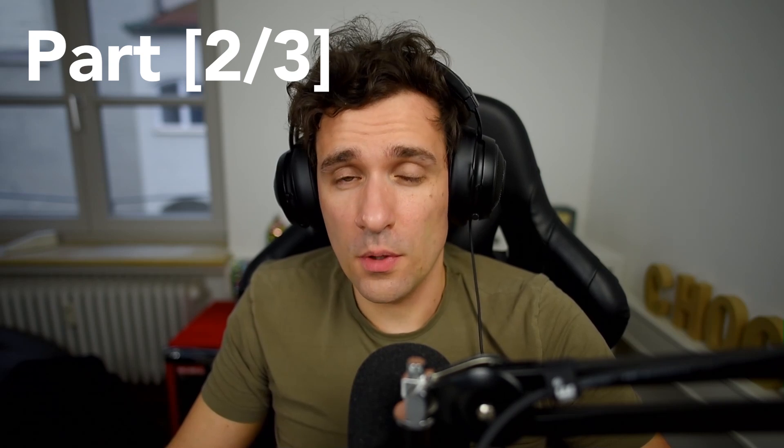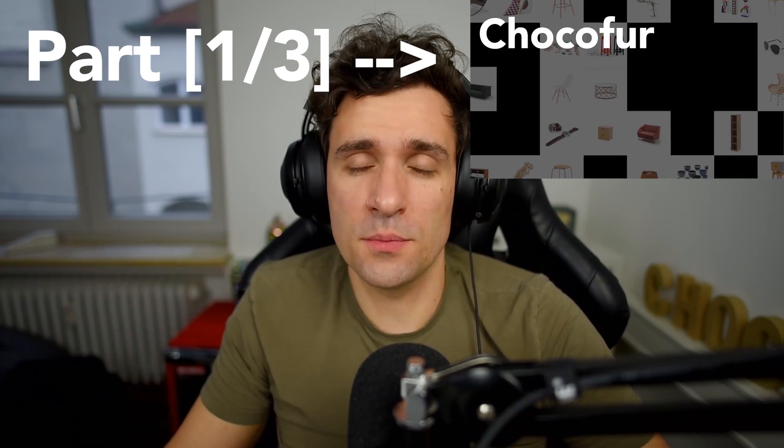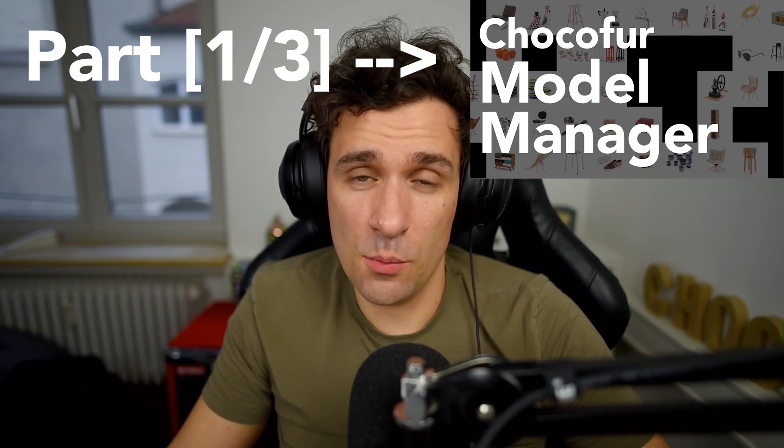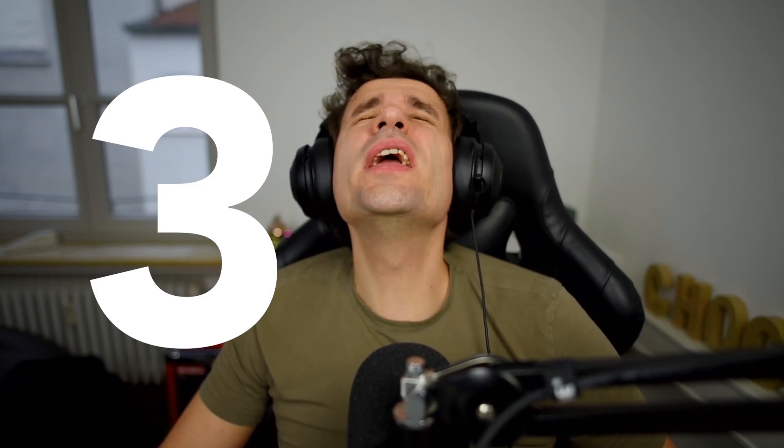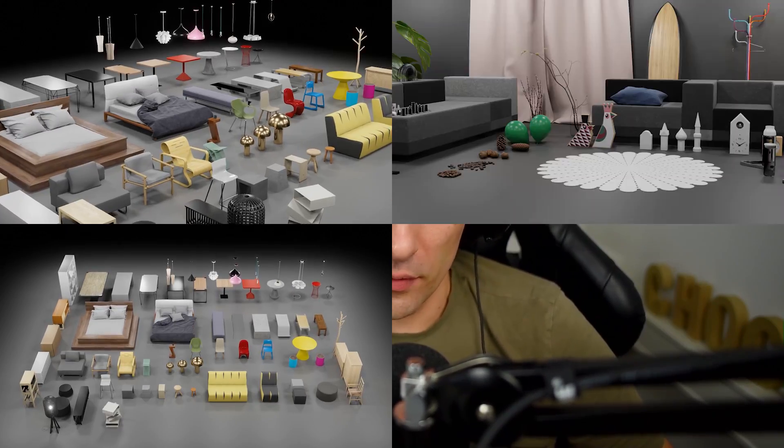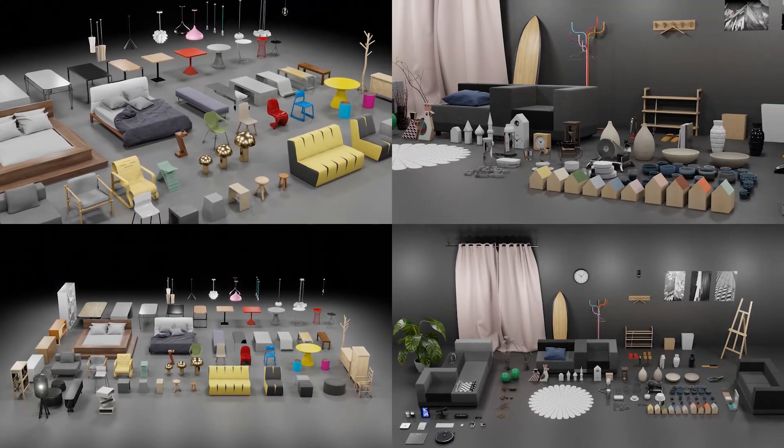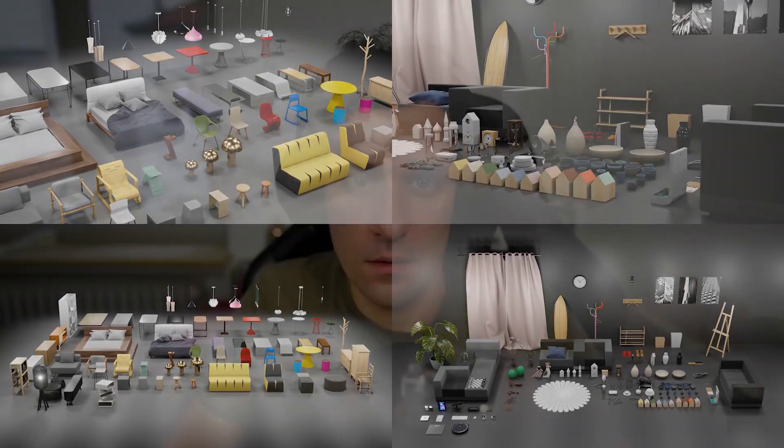This is the second video from the Choco4 Model Manager series, so if you haven't seen the first one, it should be visible on the screen somewhere. Go and check it out. Choco4 Model Manager is a completely free blender add-on that comes with over 300 free 3D models and materials that you can use in all of your projects.